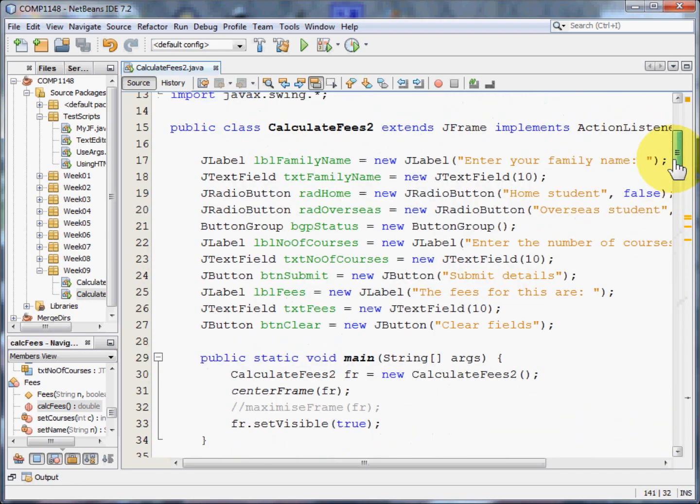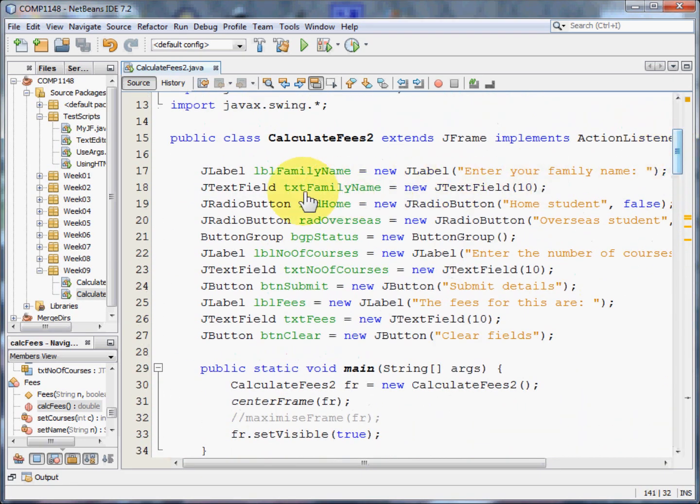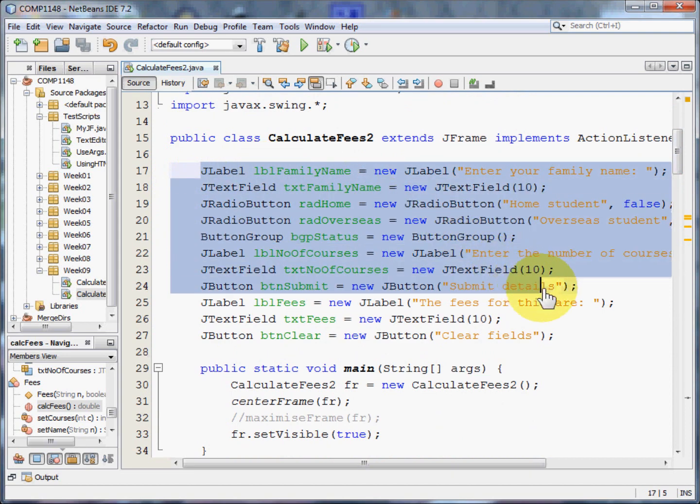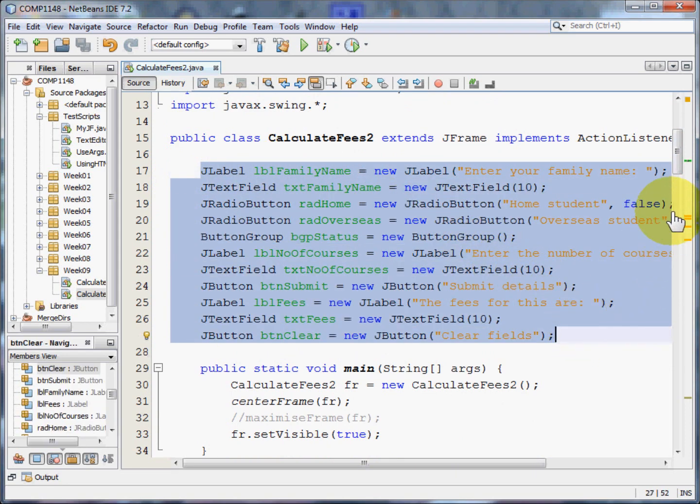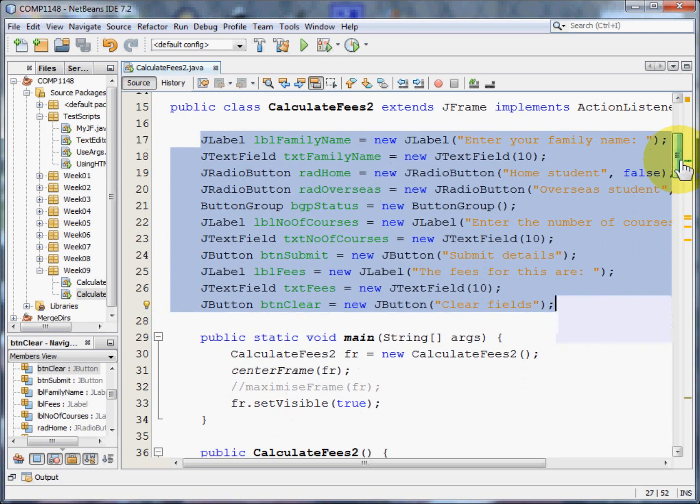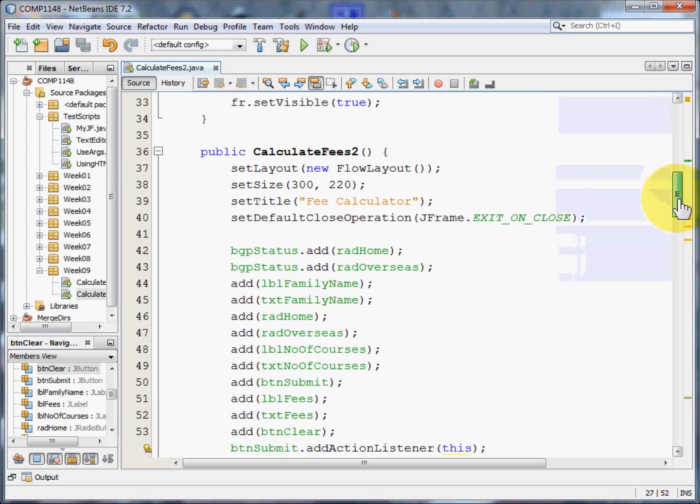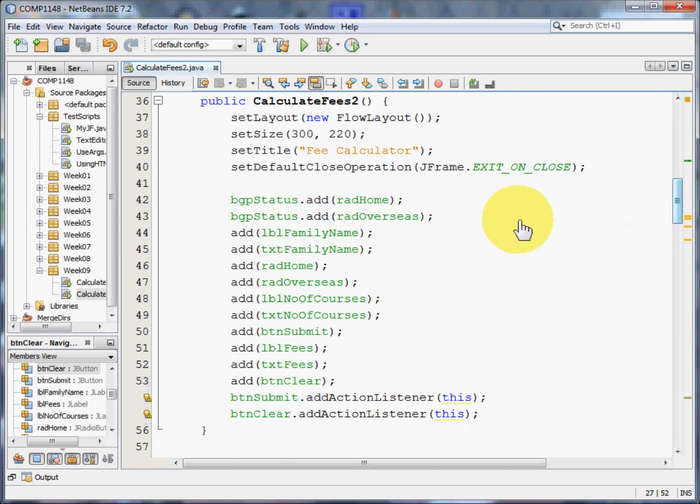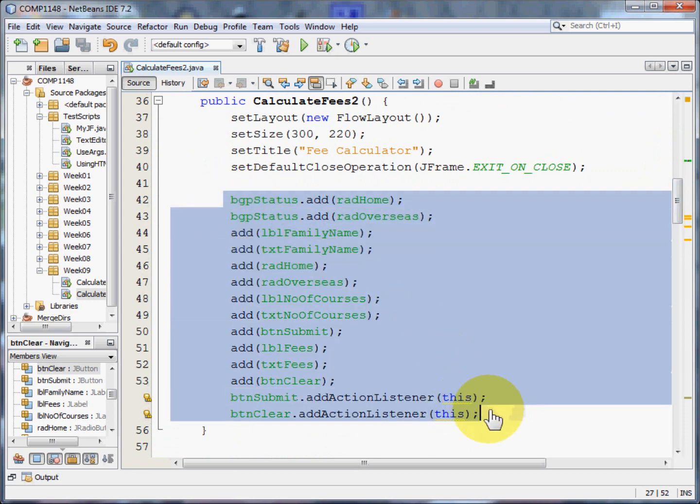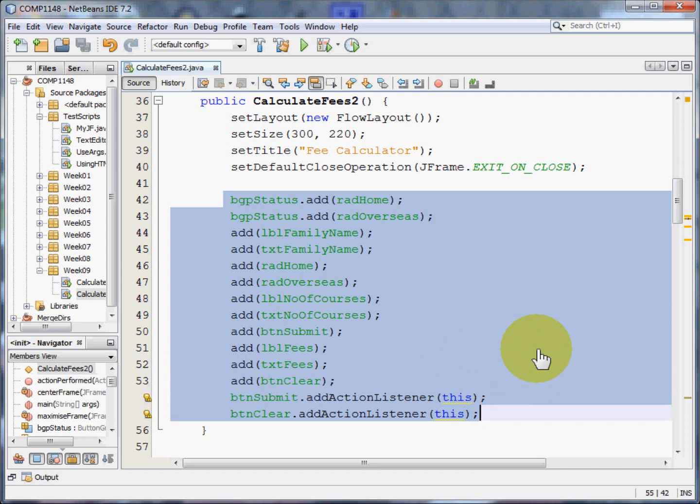I can then set up the user interface. So I can create the controls. I can add those controls to the form and set any action listeners that are needed.